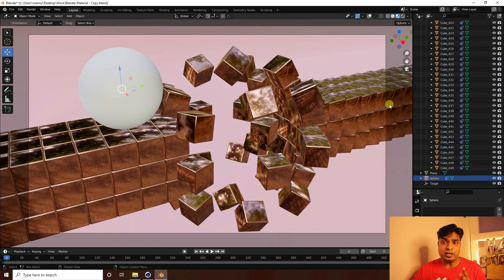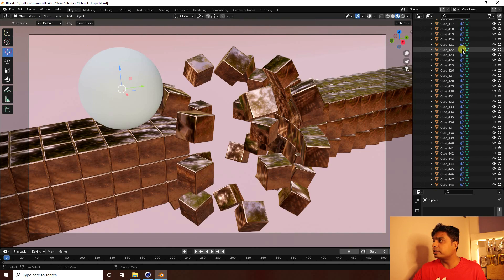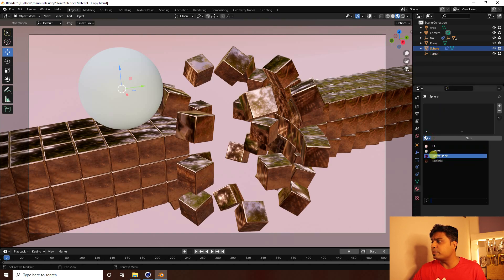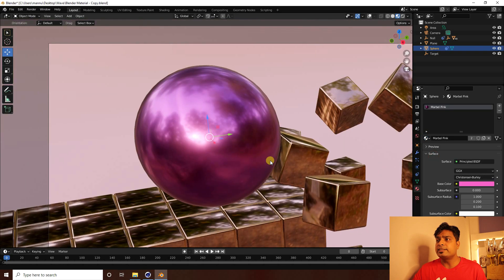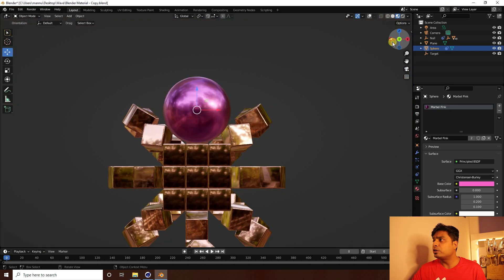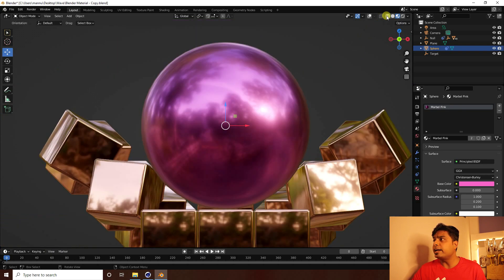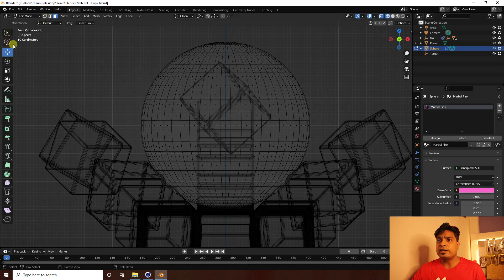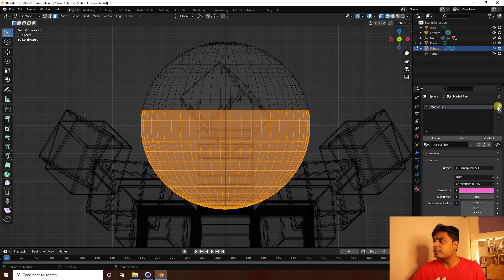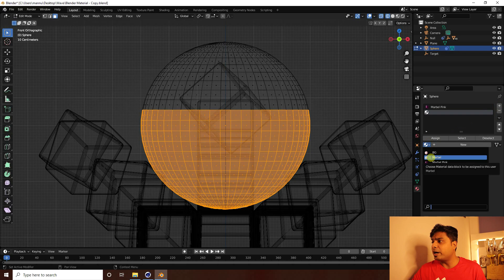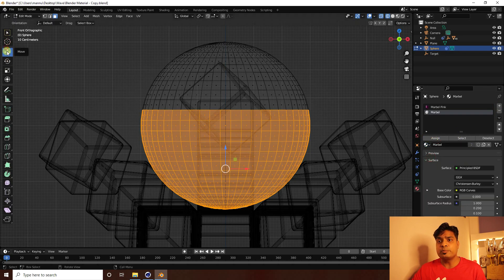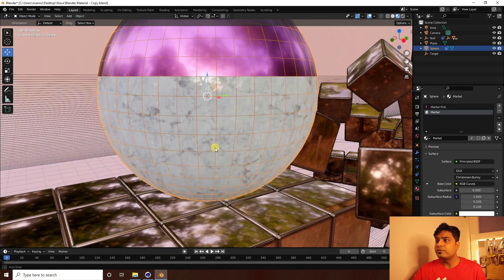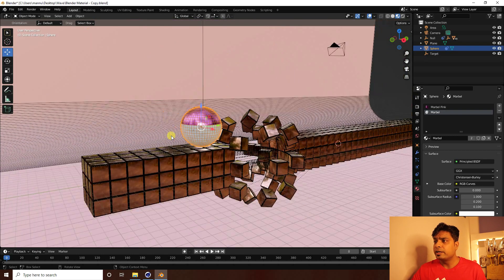Apply material to the Sphere. Unfold the Null, select the Sphere, and apply the pink material. Next, go to Edit Mode, select the top half of the Sphere, add a material slot, apply the marble material, and click Assign. Now the sphere has pink on one half and marble on the other, plus a metal material.